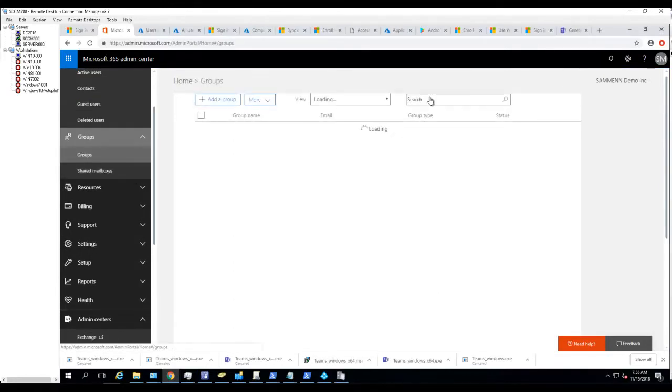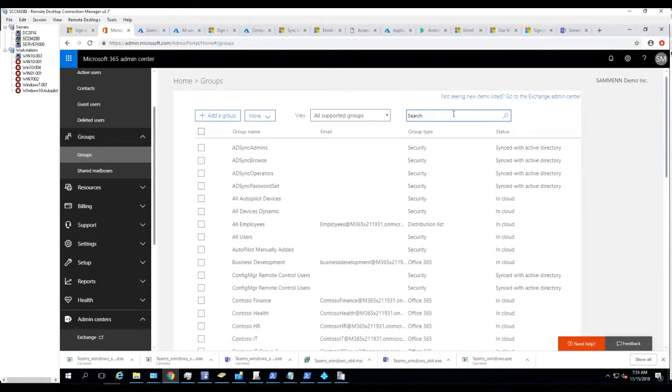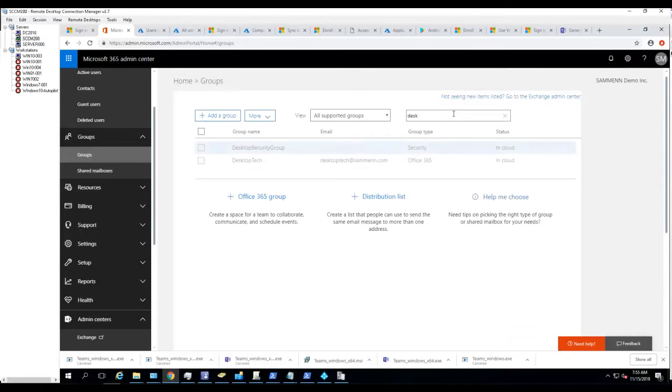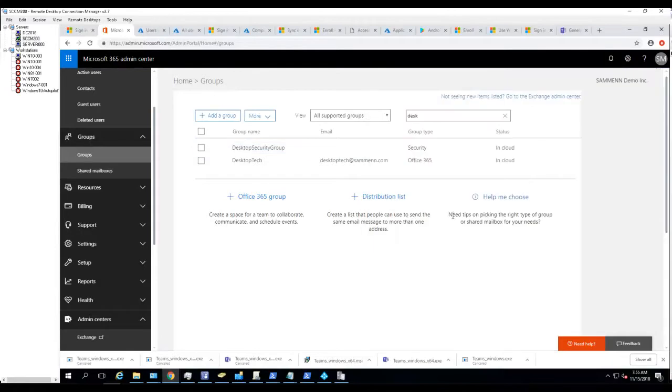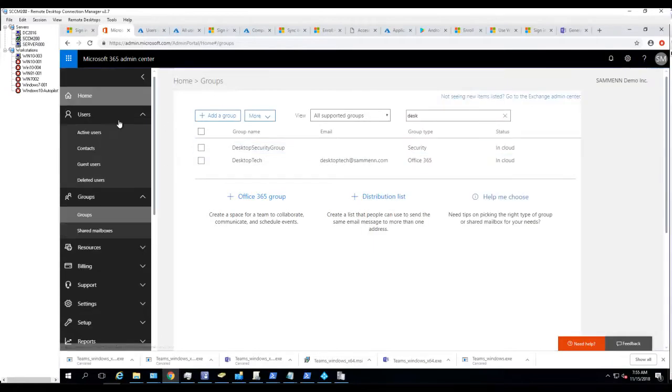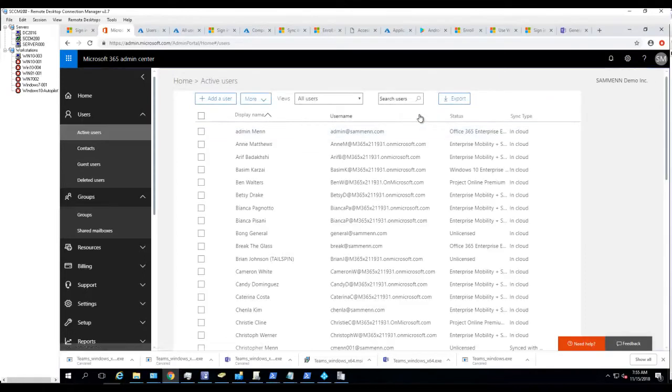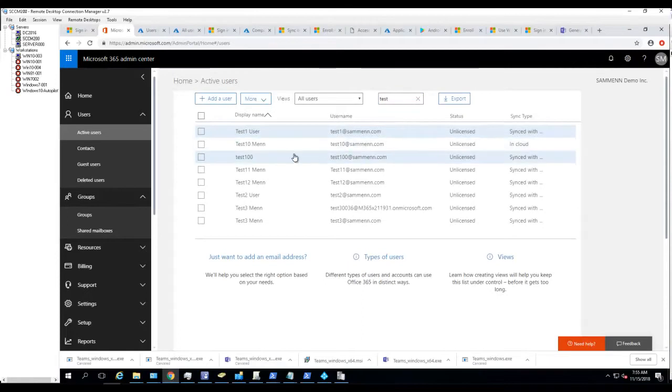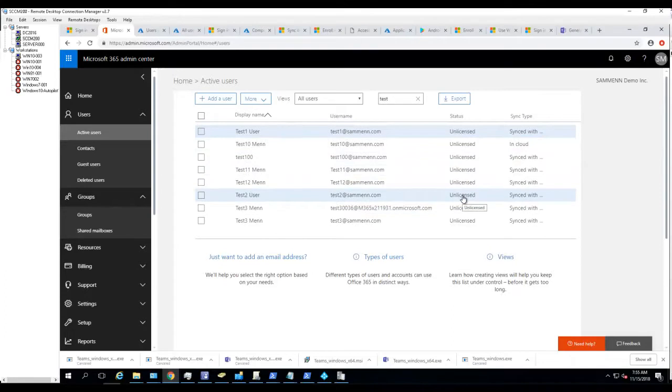Let's see, I created a group called Desktop security group with two users including Test 2. Let's go back to active users and type in test. As you can see, Test 2 does not have a license assigned to it, and neither do any of my test accounts yet.